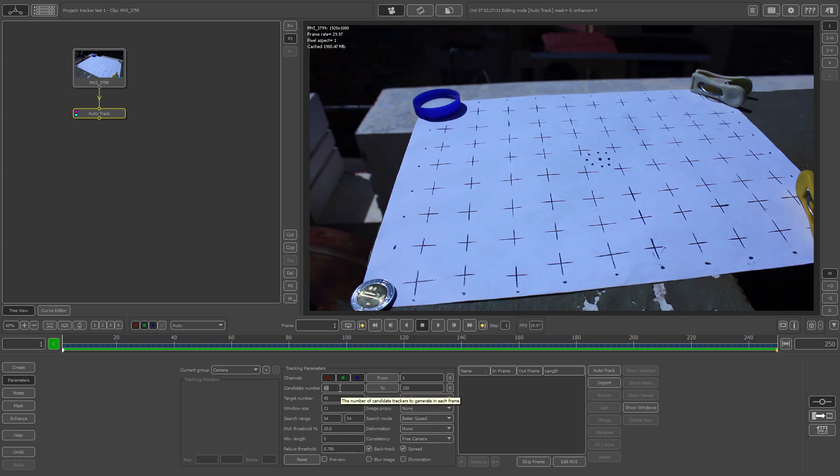For a good track to happen, I have a very good playing field to be able to track on as I made all these crosses on this piece of paper. So let's put in a candidate number of trackers around, let's say 300, and a target number of I'm gonna say 225, so it has a good amount to work with.